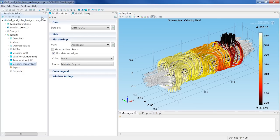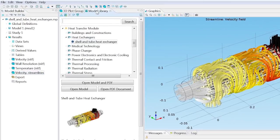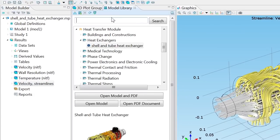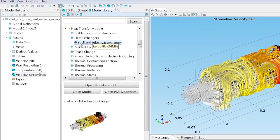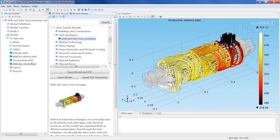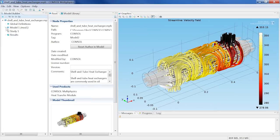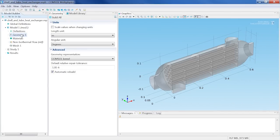I have opened up an example of a heat exchanger model from the model library to demonstrate this new feature. Here we have a 3D model of a shell and tube heat exchanger cut in half.